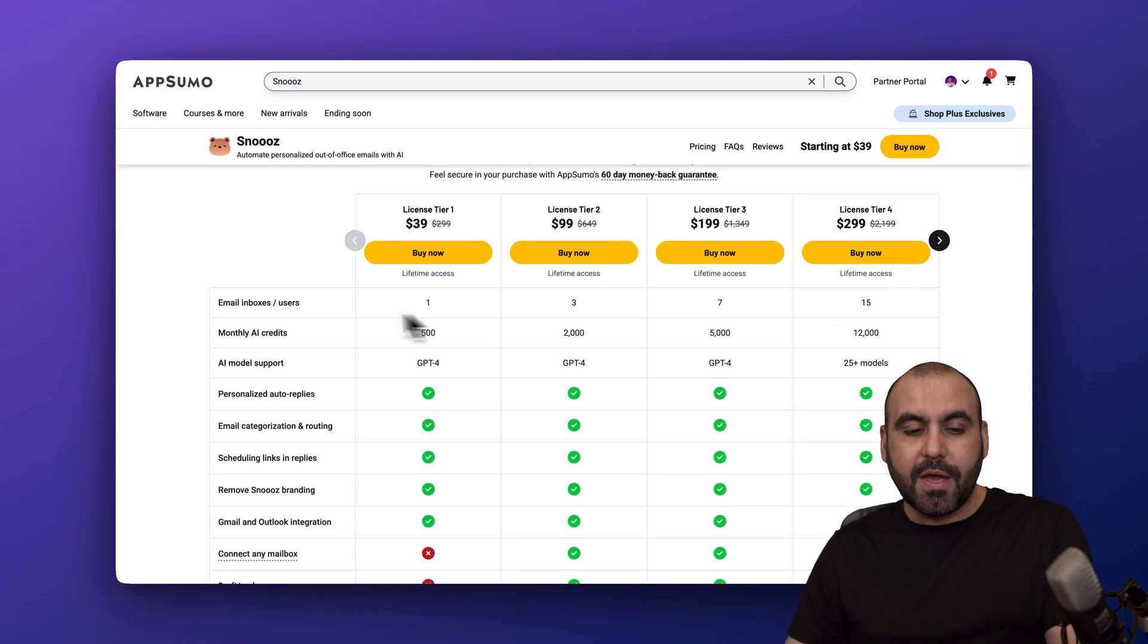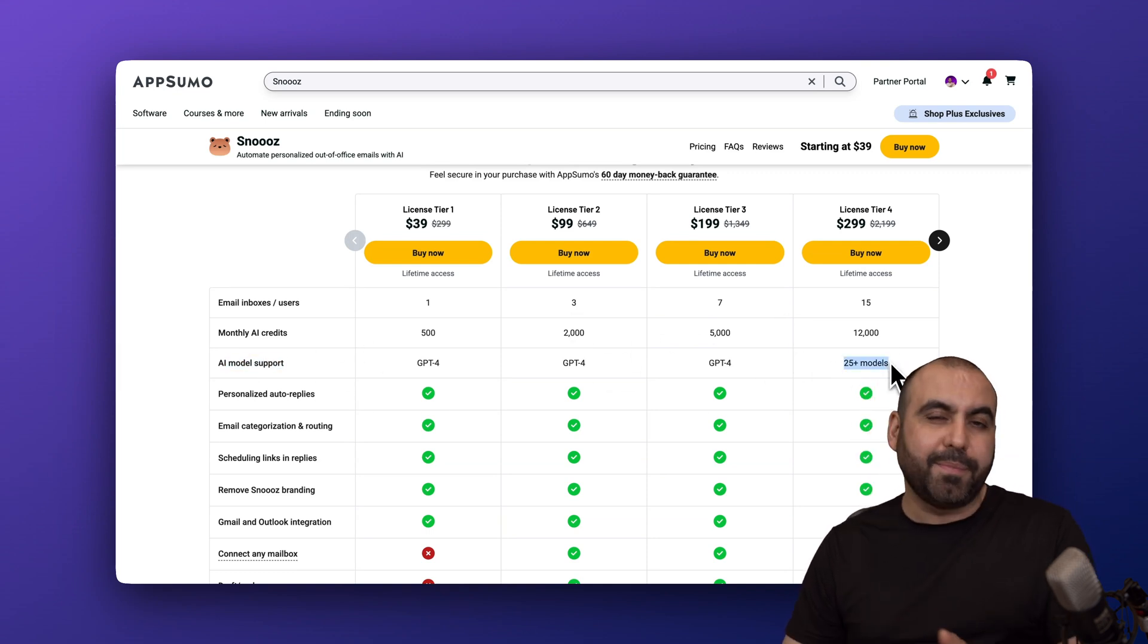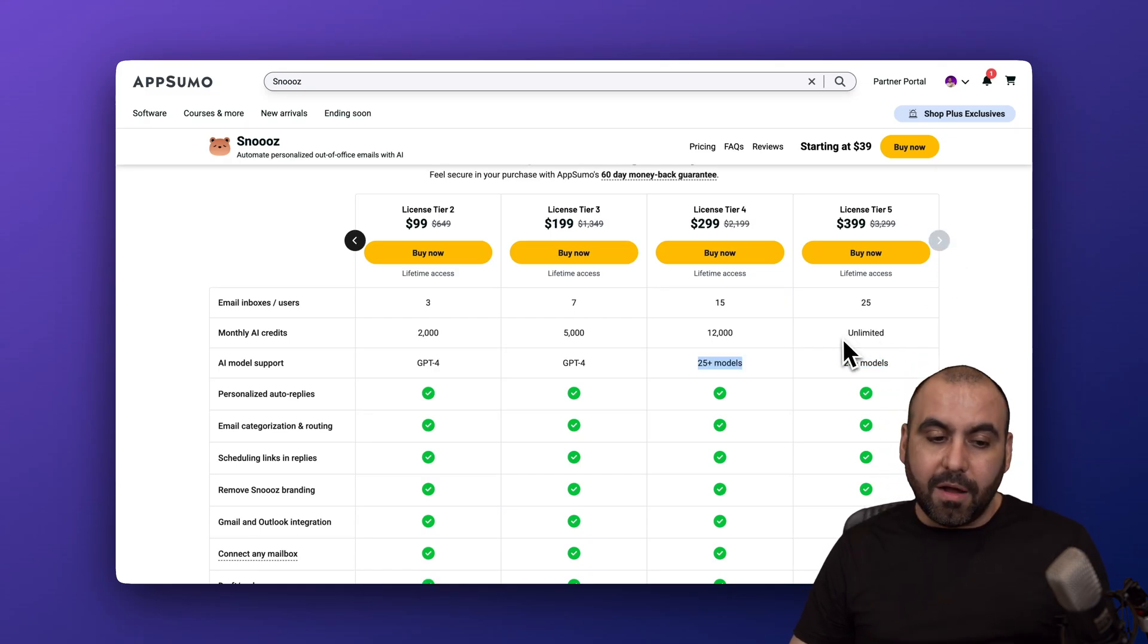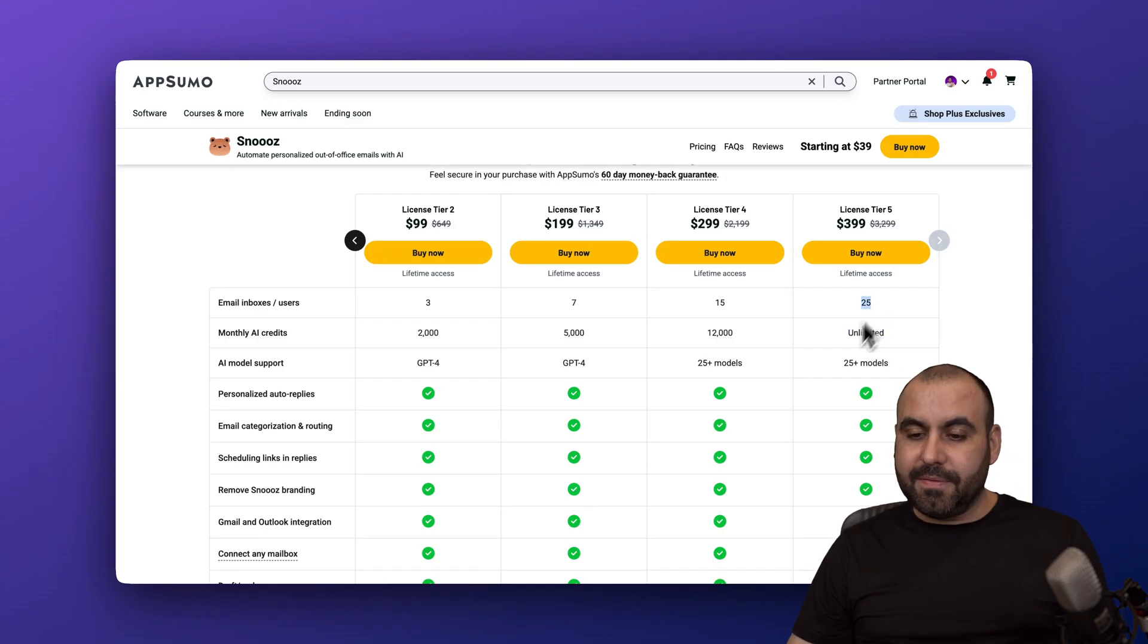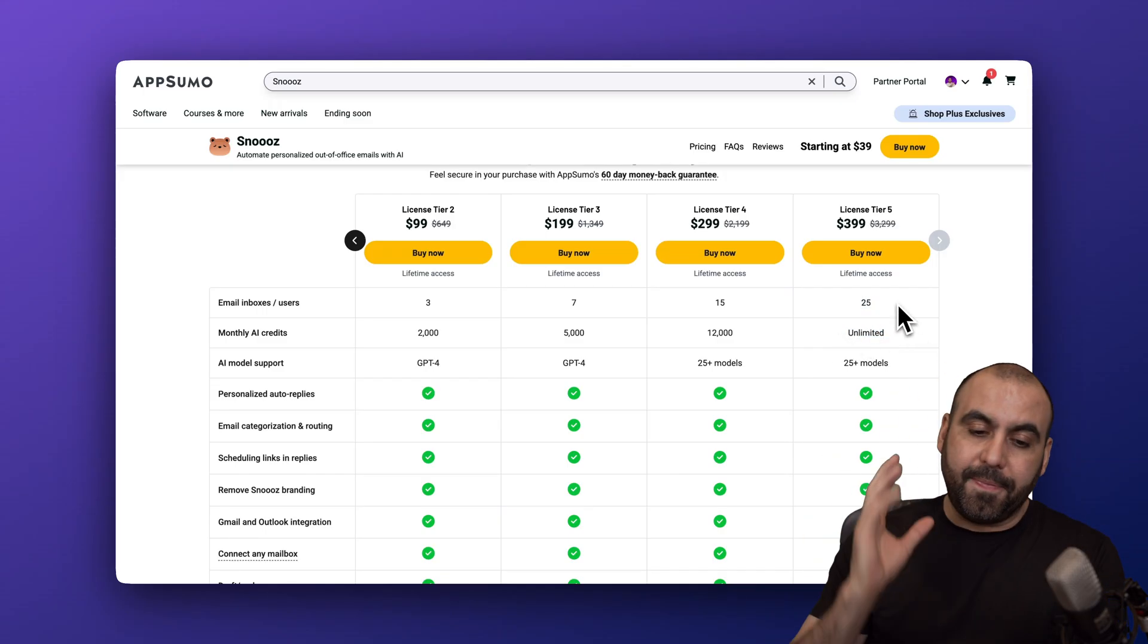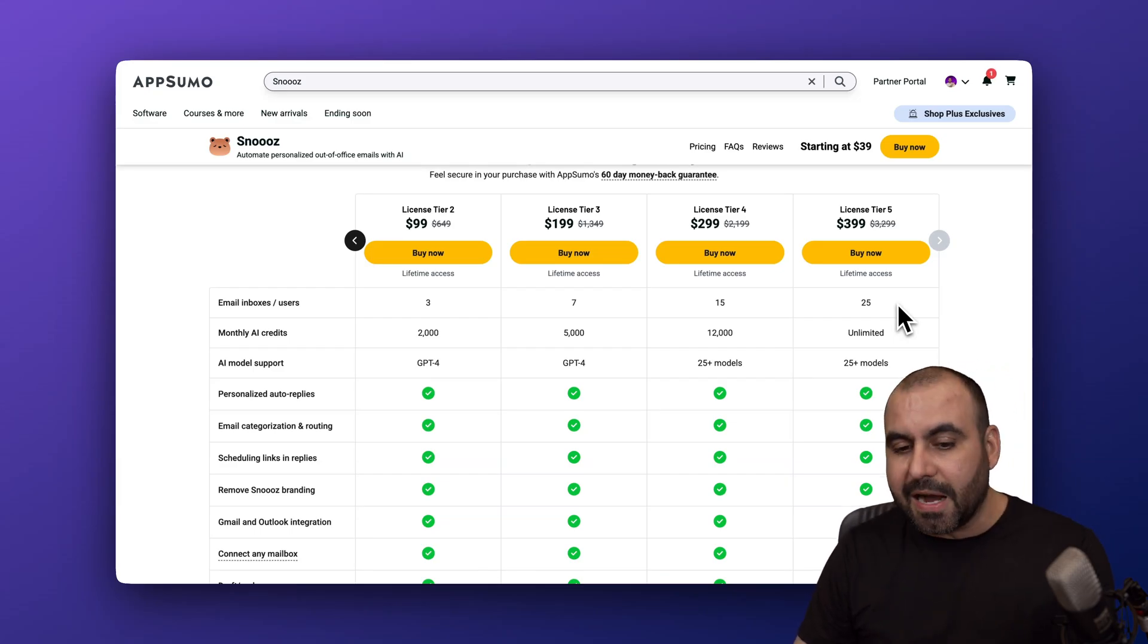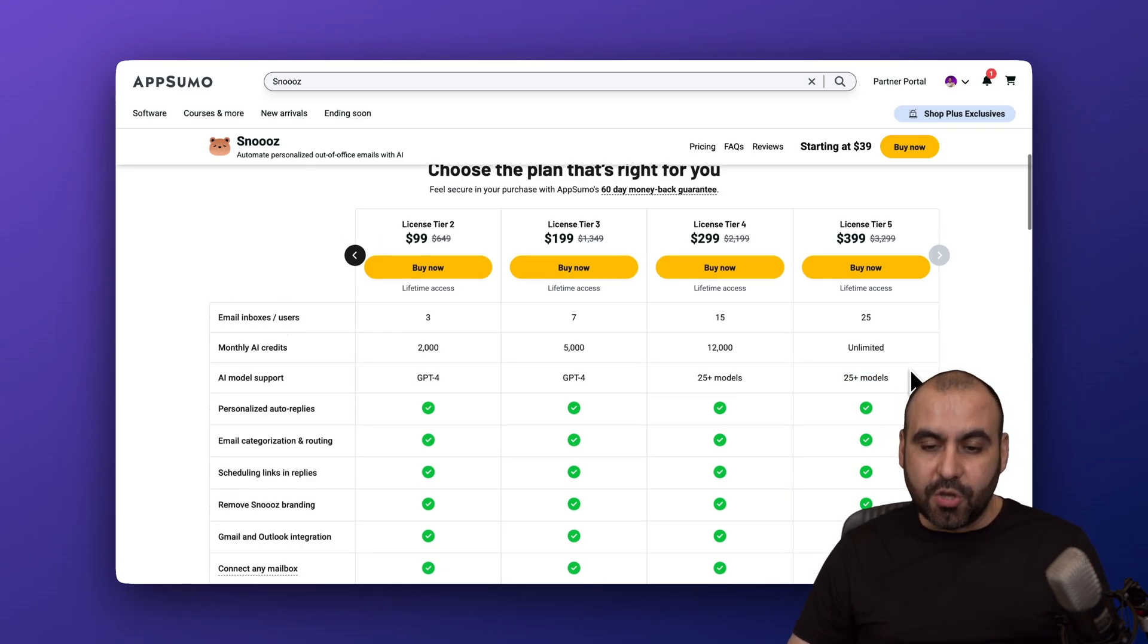You got access to the email boxes, the monthly credits, and the AI model connections. Tier four would be the best option because you get more options. But in tier five, you're going to get unlimited monthly AI credits. So if you're getting a ton of emails from the inboxes that you're going to connect, this would be the way to go because you're not going to be limited with the usage of the AI, plus you got access to the 25 plus models available in Snooze.